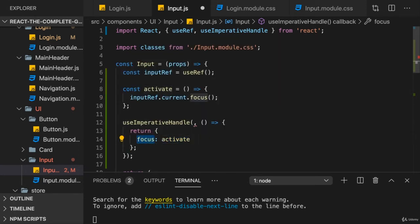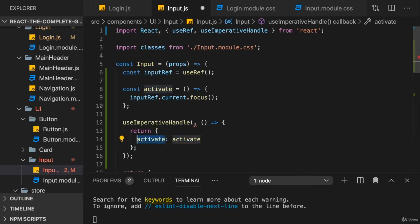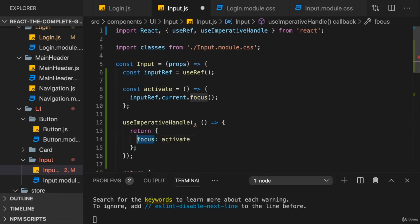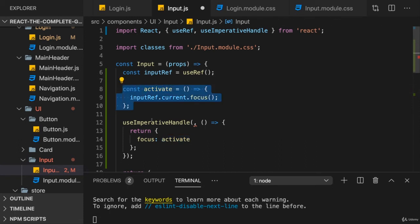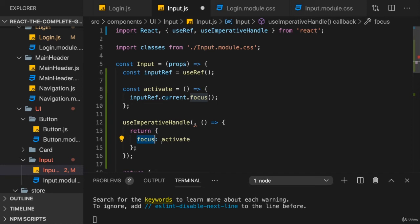Because this can be activate or anything else as well. I'm just using different names here to make it clear that this activate refers to this function. And that is the externally available name then. So, this is basically a translation object between internal functionalities and the outside world. So, the parent component.